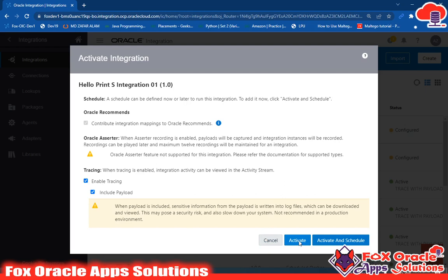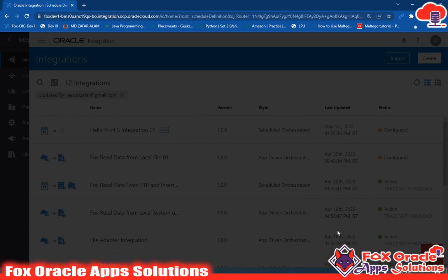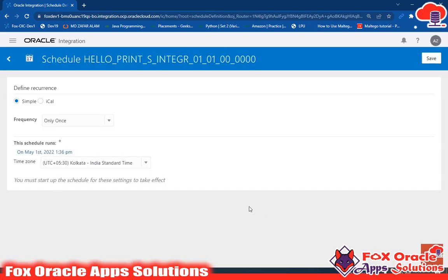If you click Activate it simply activates the integration, but if you click Activate and Schedule it goes to the schedule page where you can set your schedule. Here you can see the frequency — how often and at what time interval you want to schedule your integration. Because this is a Schedule Orchestration integration it asks for frequency.